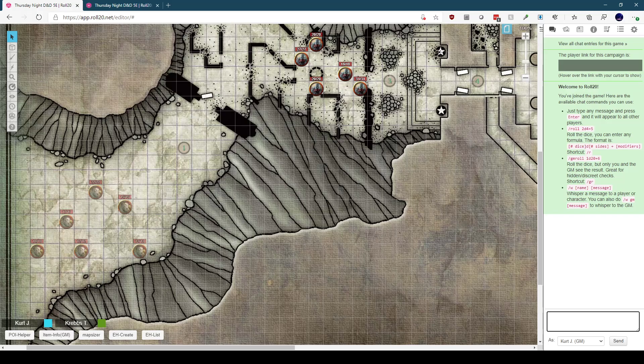Encounter Helper has a single command, exclamation point EH. This command has a few subcommands, but the one we're interested in right now is list. So I enter EH list in the chat box. Encounter Helper will whisper a list of the encounters defined for this map to me.